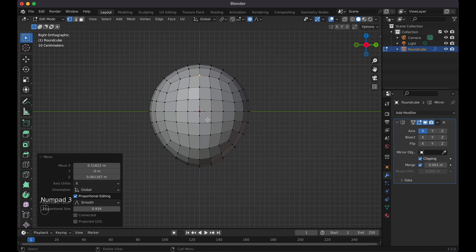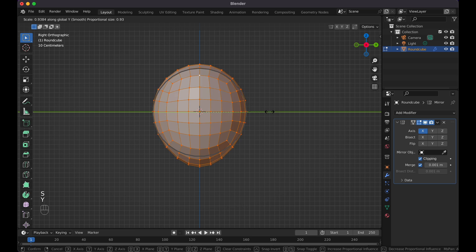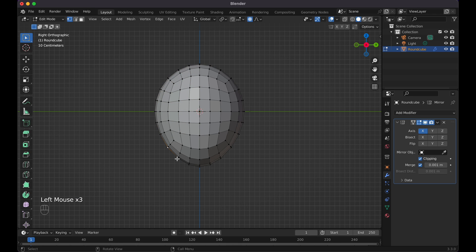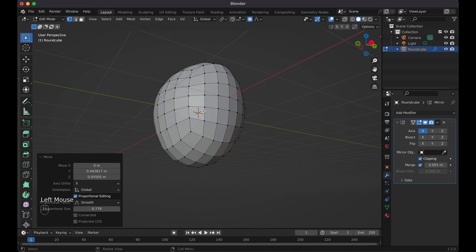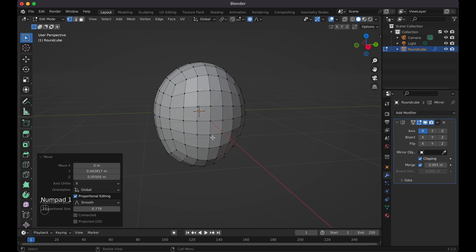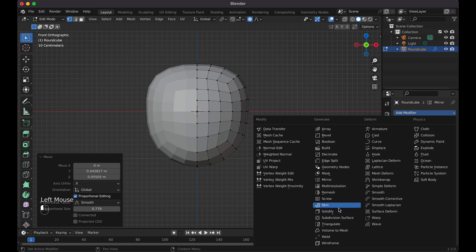Press three for the side facing view. Select everything with A, press S to scale, then Y to shrink it in. Go back to the front view, press G and shrink it down a little bit. I'll keep the head and face fairly simple since you won't really see much from the sides. Go back to view one, and now I want to add a Subdivision Surface modifier.